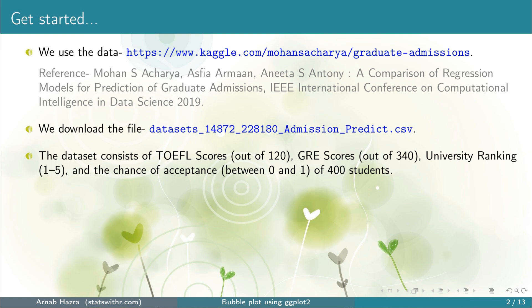The four variables are: the scores in TOEFL and GRE, University Rating, and the Chance of Acceptance at a top US university. As many of you might know, the scores in GRE are between 260 and 340, and in TOEFL they are between 0 and 120. The University Ratings are integers taking values 1, 2, 3, 4, or 5, and the Chance of Acceptance is a fraction between 0 and 1. This dataset contains observations from 400 students.